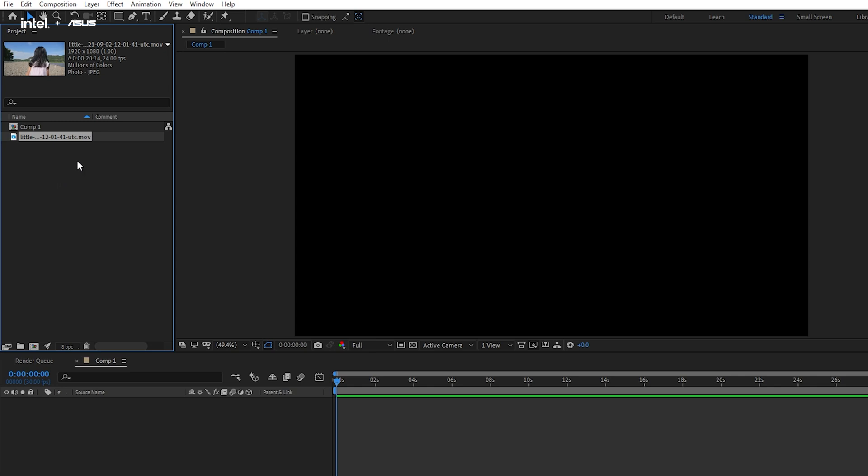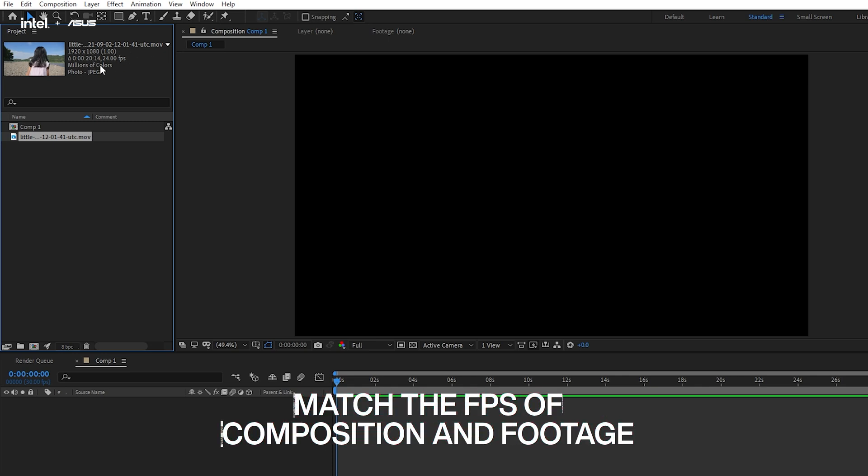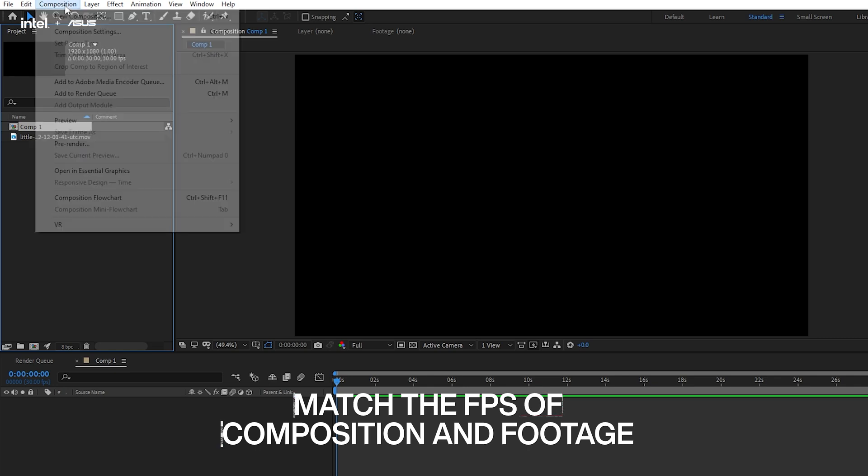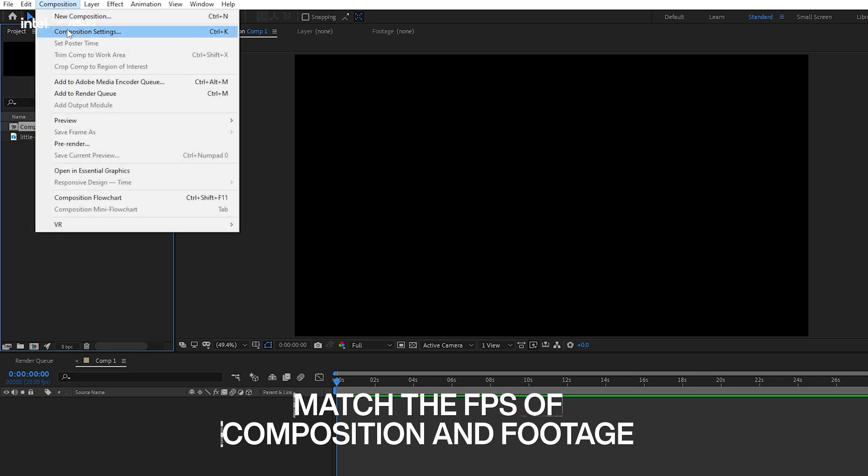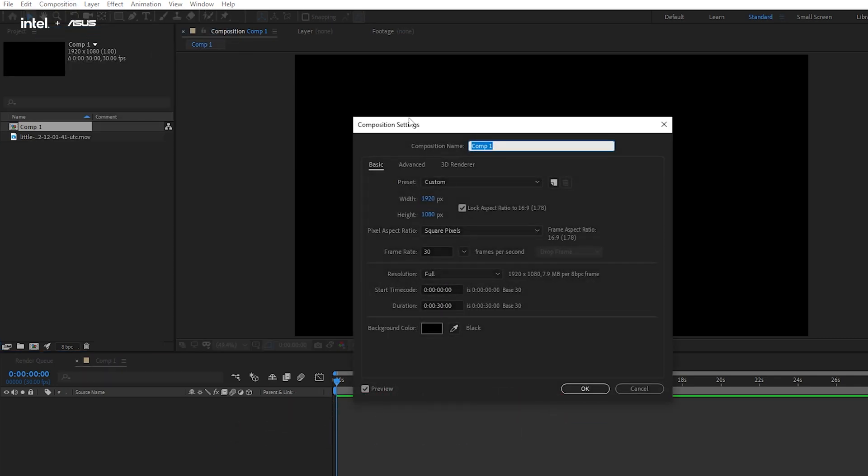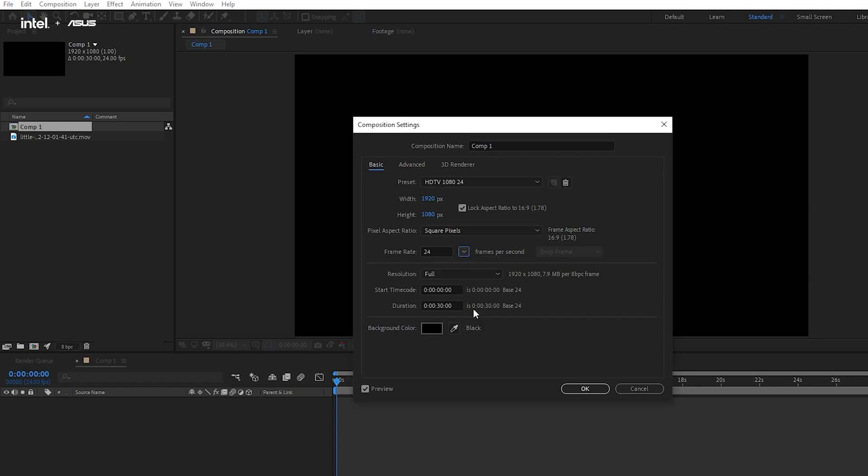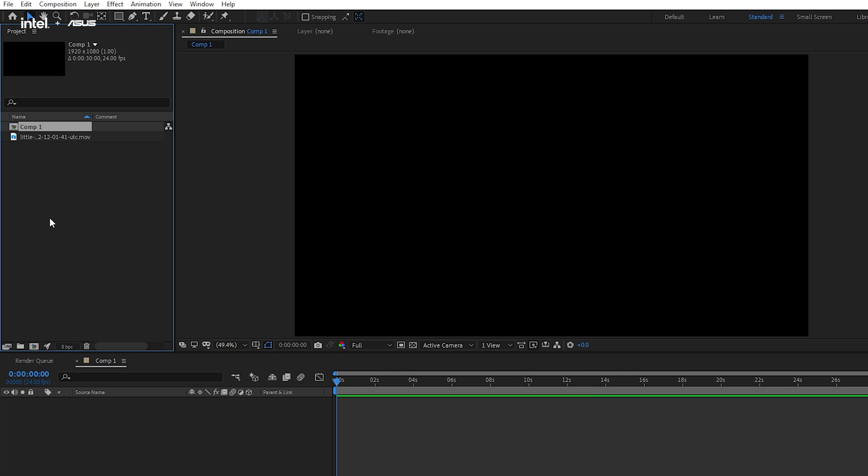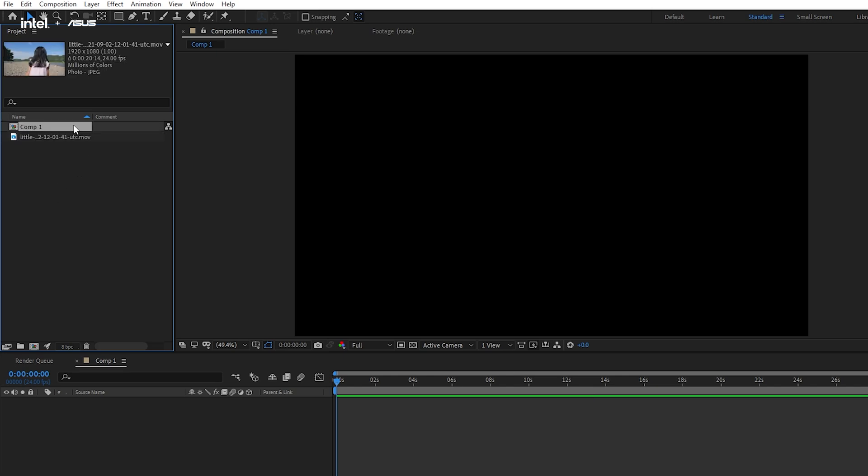Before using Rotobrush, we have to make sure that the composition settings and video format need to be the same. For example, this footage is in 24 frames per second, but the composition we set earlier was 30 frames per second, so we'll have to adjust the frame rate to 24 frames per second to match with the video, to make sure that Rotobrush will be able to operate smoothly.